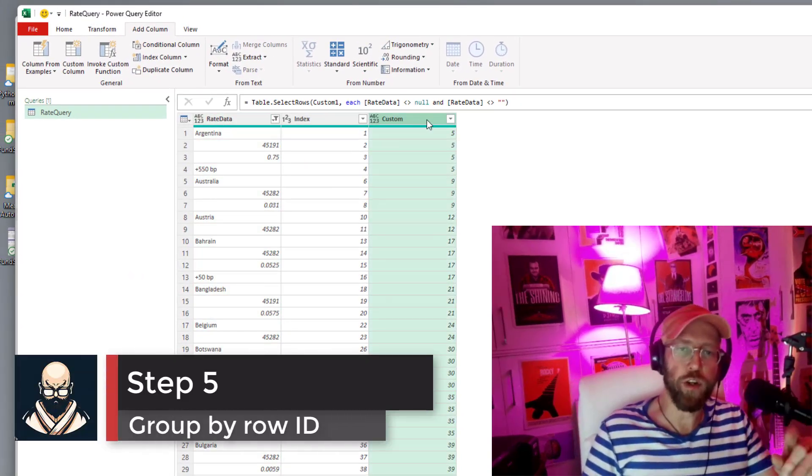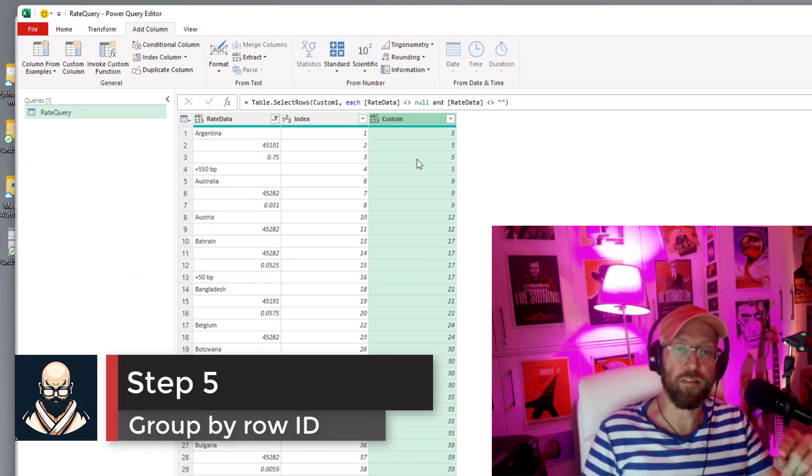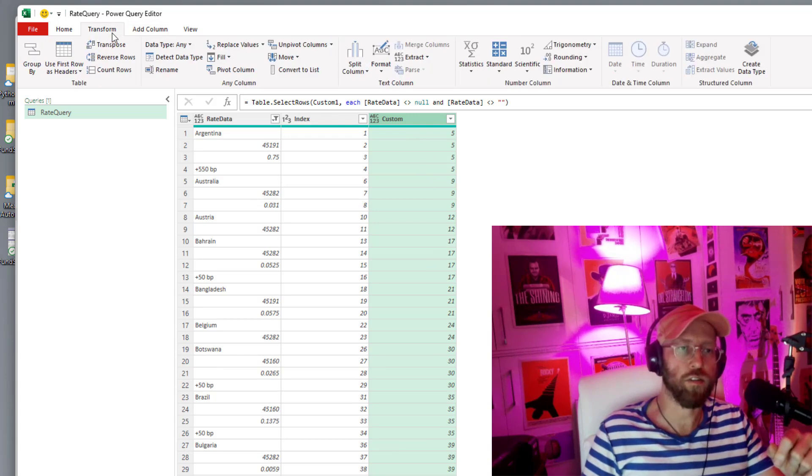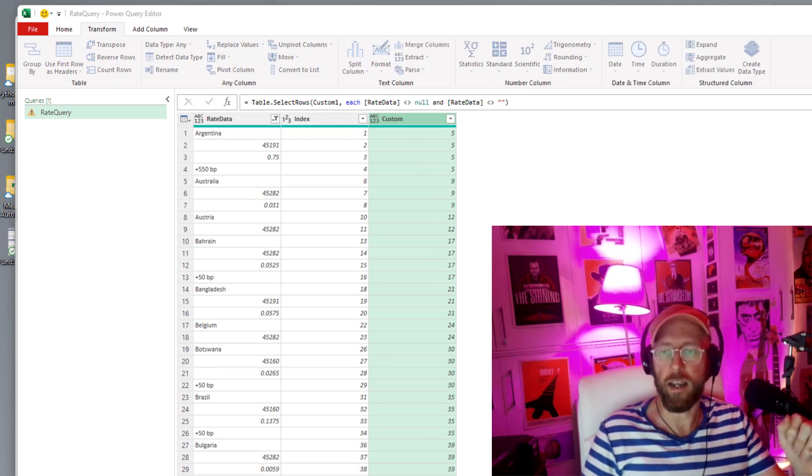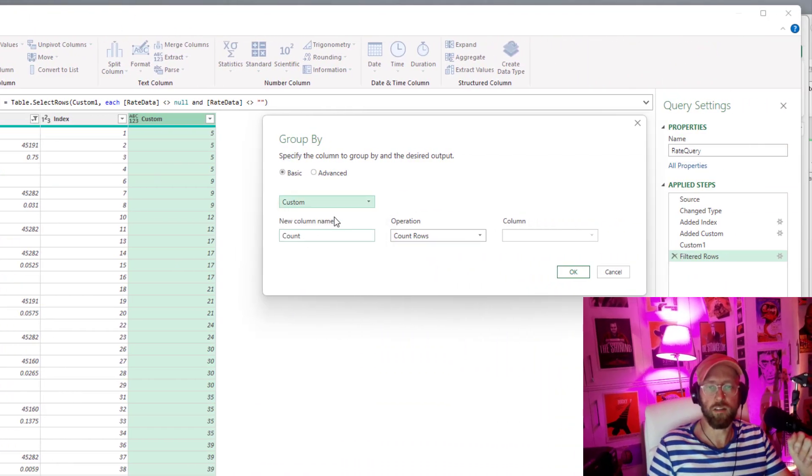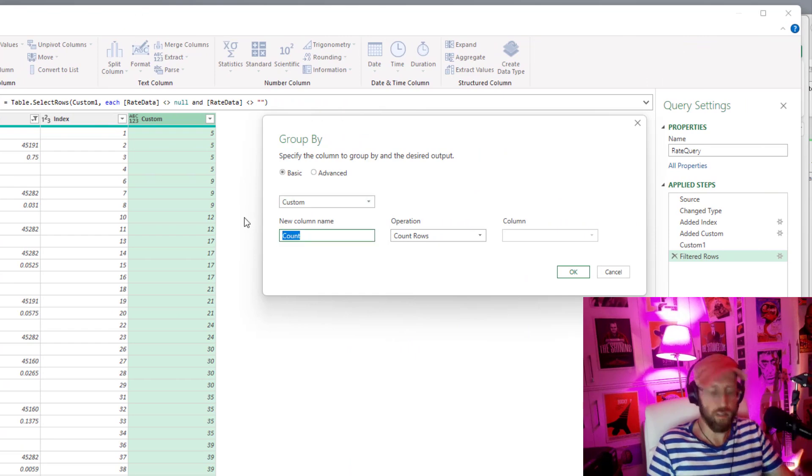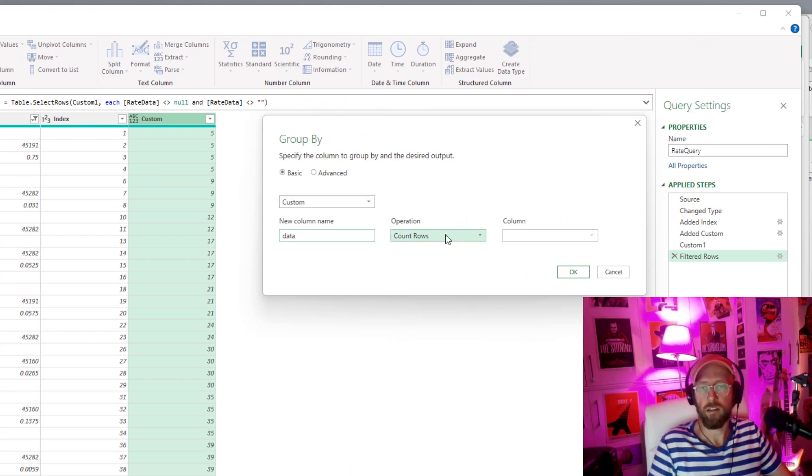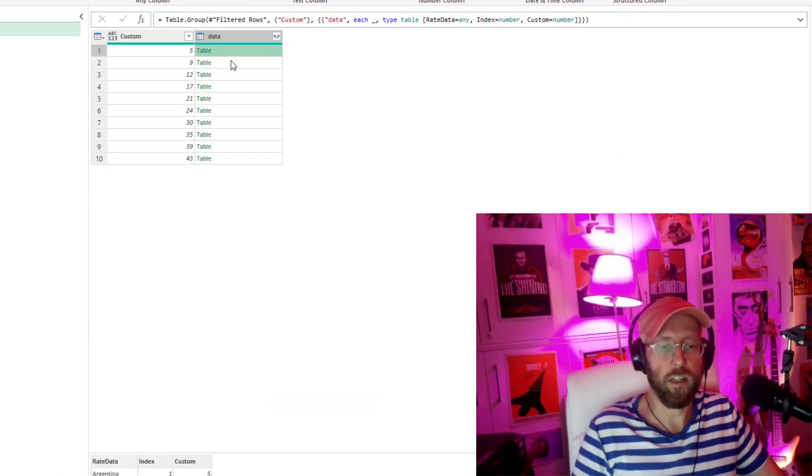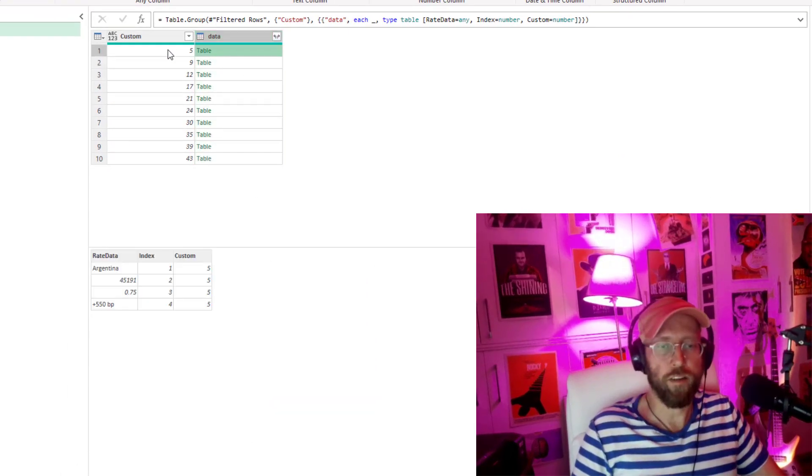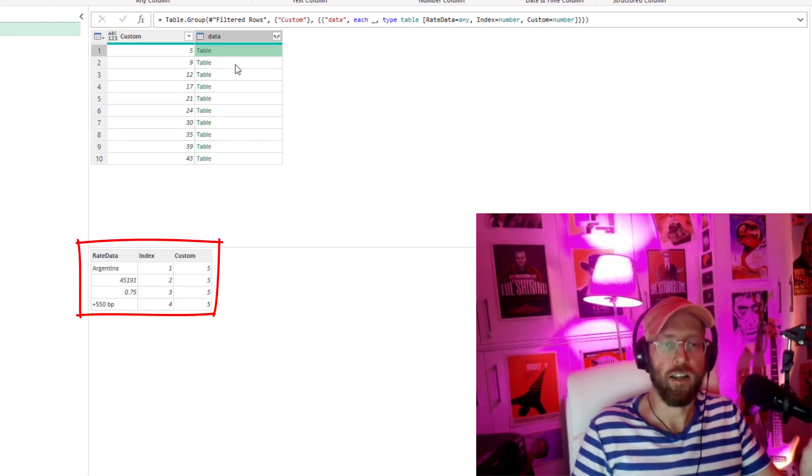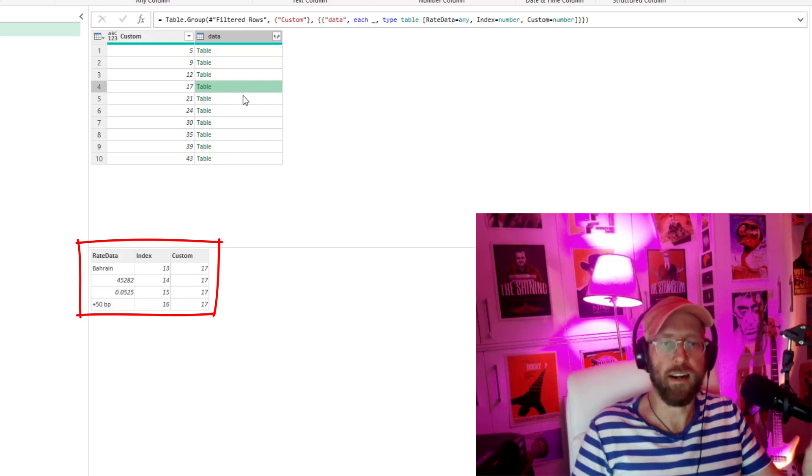Now that we have a unique identifier for each row, let's go to transform and group it by the custom column. And then we say give us the data. And I'm gonna say give me all rows. You look at that, we have a unique row identifier and all the records within that identifier.